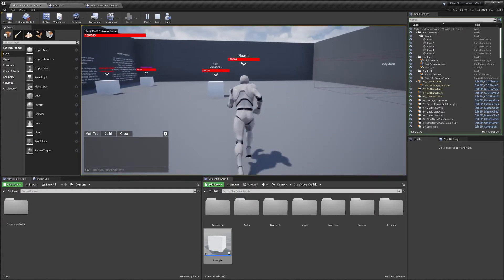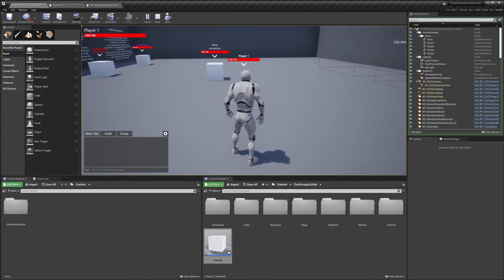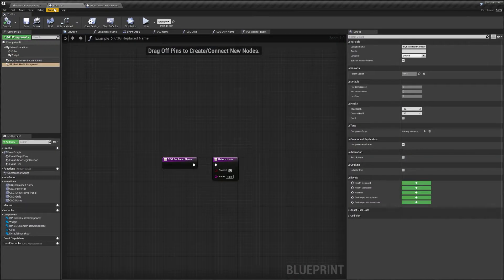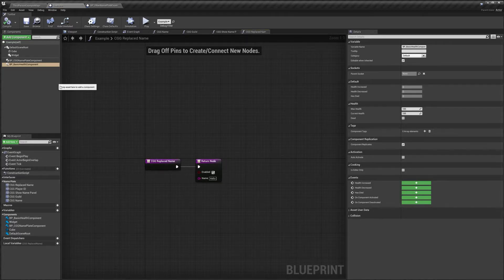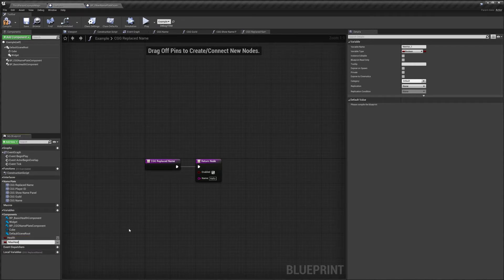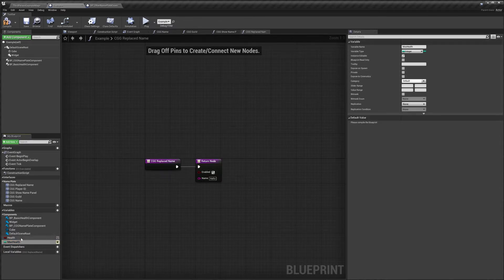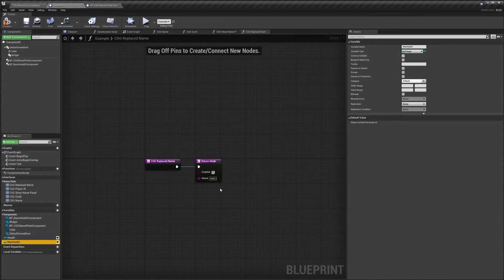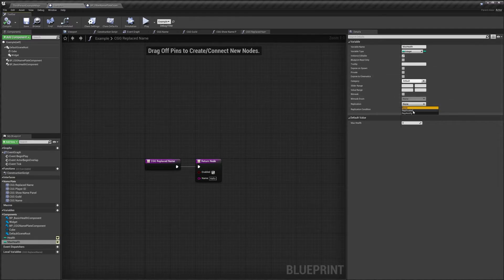If we go back to our example cube and add the health component or the basic health component that comes with the system, you can set the max health and current health. Now if we hit play, we should see our health bar as well. You may have your own health system, so I'll show you how to hook that up in the widget. I'll create a couple of variables — 'health' and 'max health'. You need a max health value so the system knows the max. I'll change these to integers.